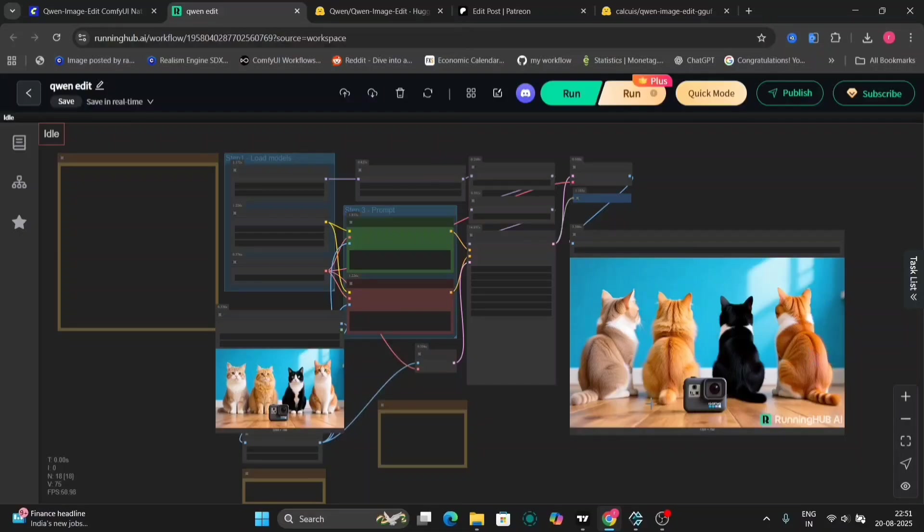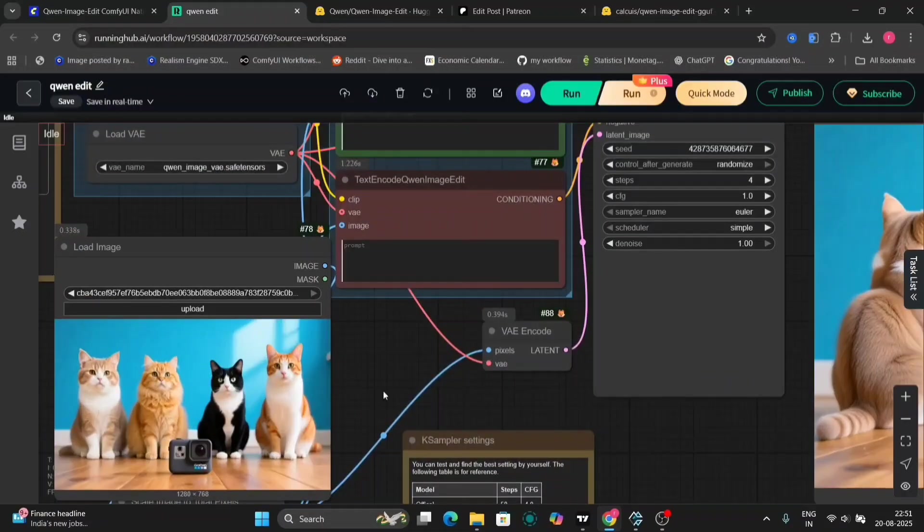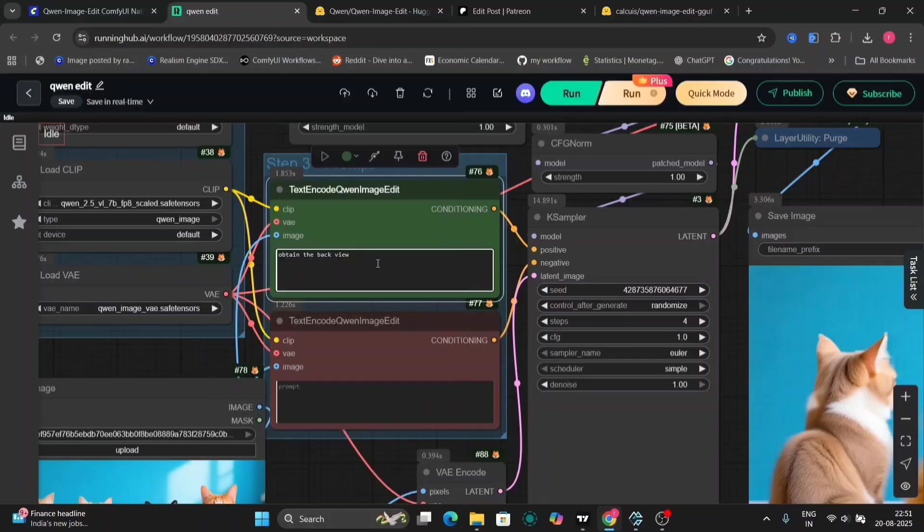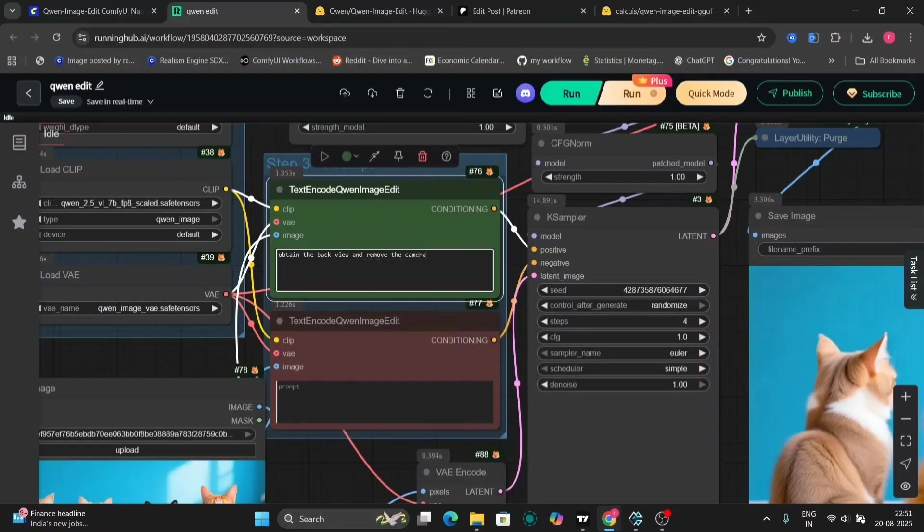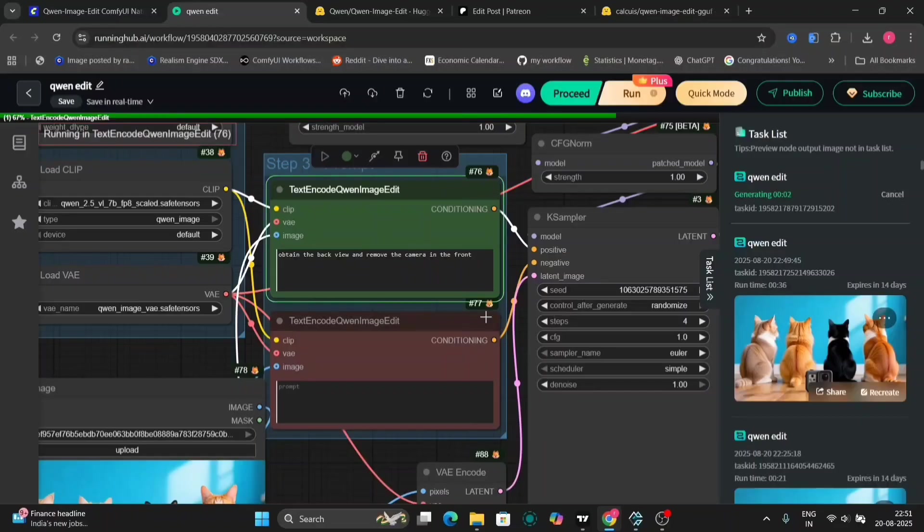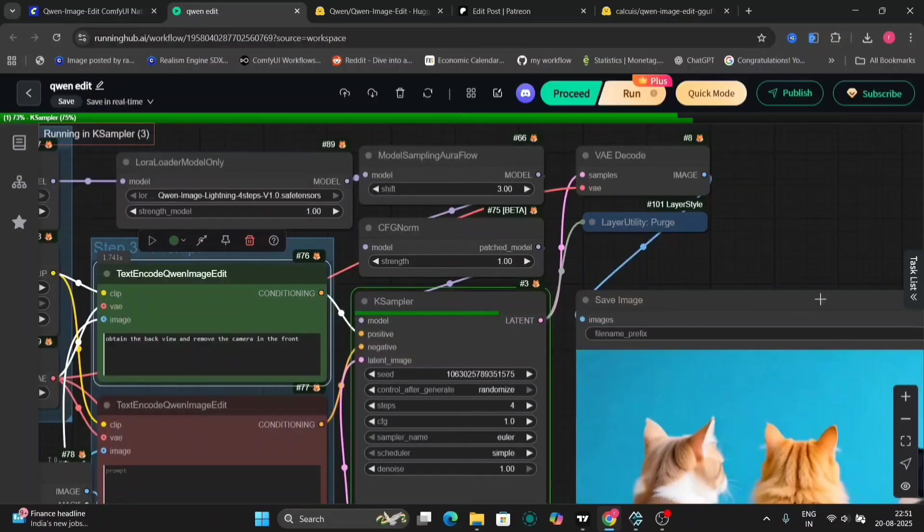As you can see, there are four cats already backside, and the GoPro is back because we removed the text prompt. So now I'll write remove the camera in the front of the picture or just the front. That will also do.